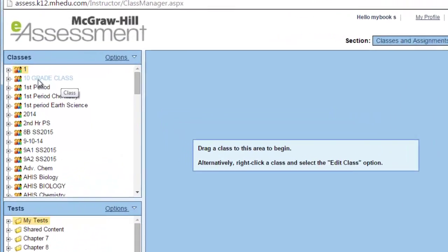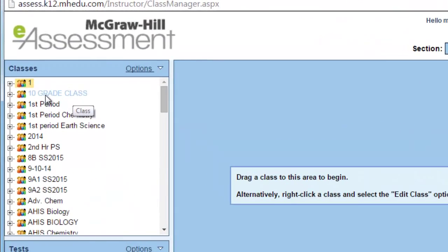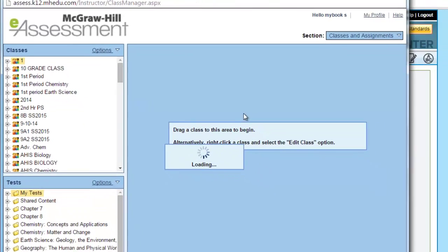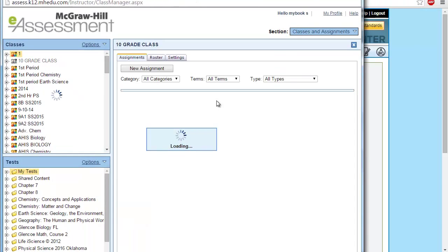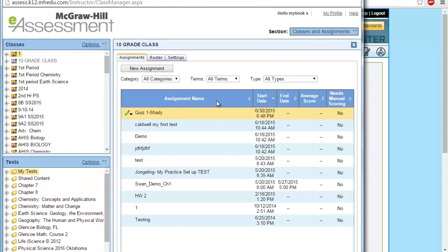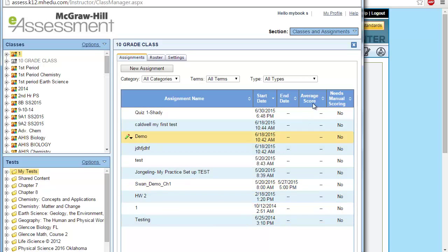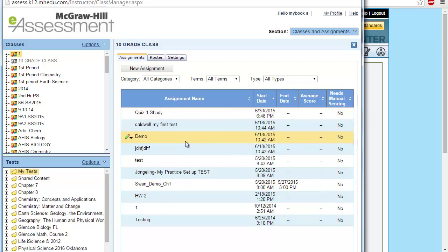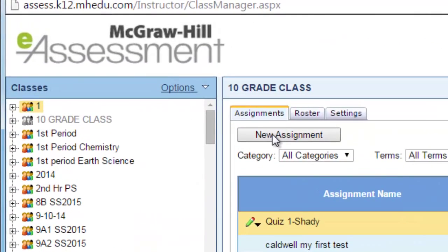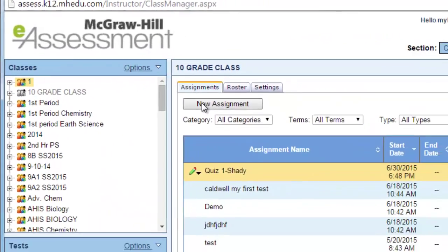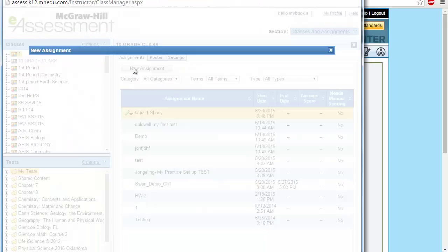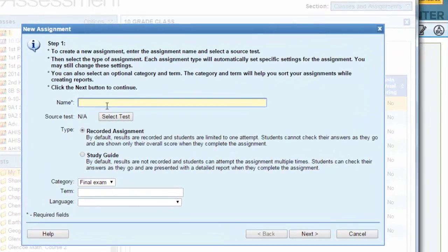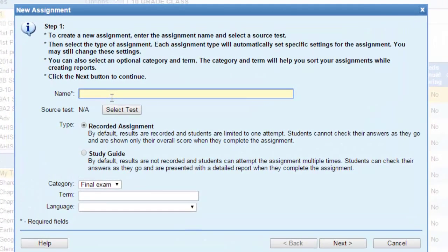First of all, you need to drag your class. Those are the previous assignments. If you have any previous assignments, those will be shown for your students. Now I need to create a new one, so I need to click on new assignment. You need to name this assignment, let's say quiz 2.